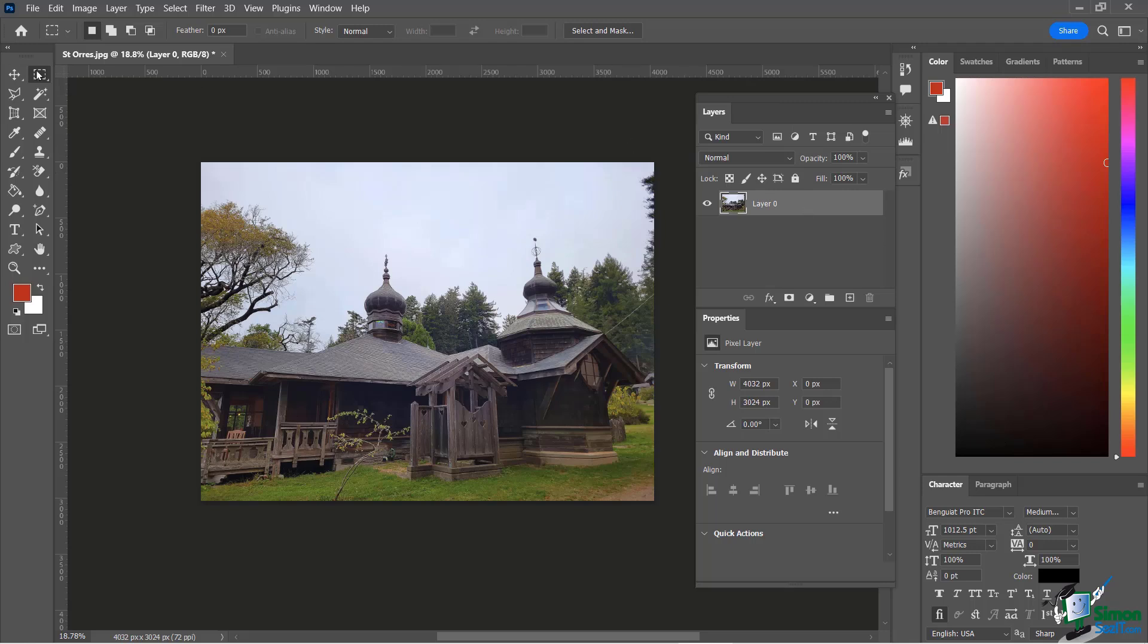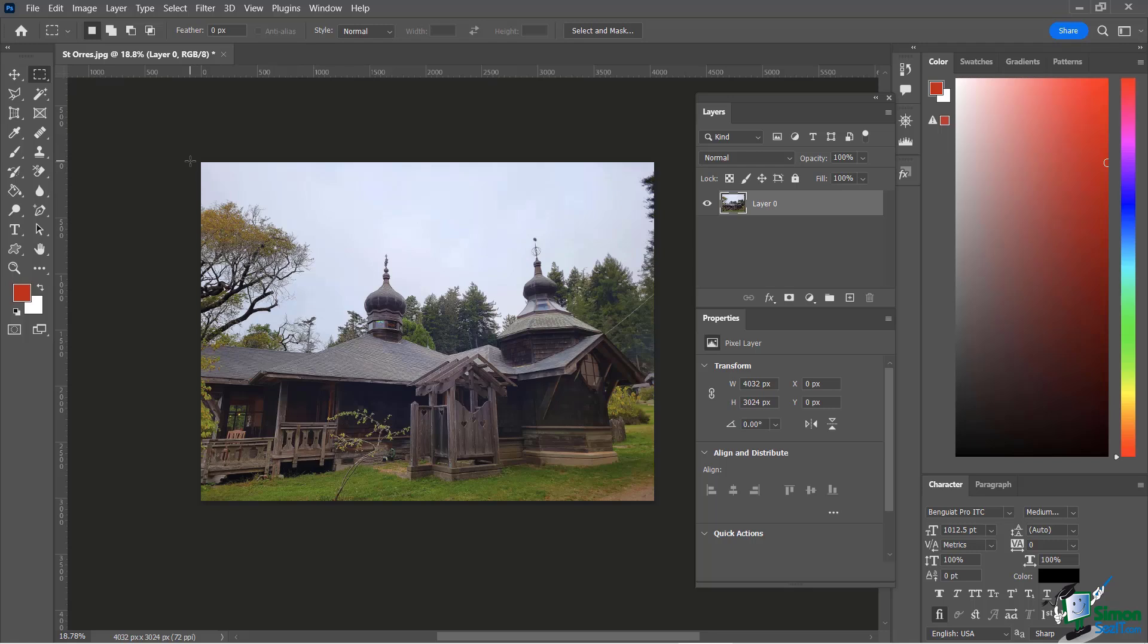Now when we use these tools essentially we are just selecting part of the image so we can do things to it. So maybe it's as simple as deleting part of the image. It could be copying to be able to paste it someplace else. Maybe you're going to fill it in with color. You can do all kinds of different things with just some basic selection.